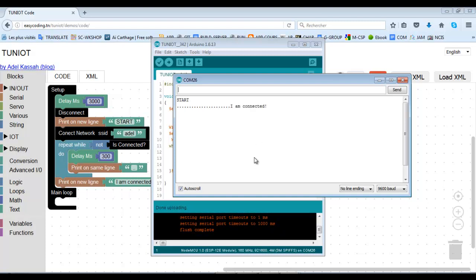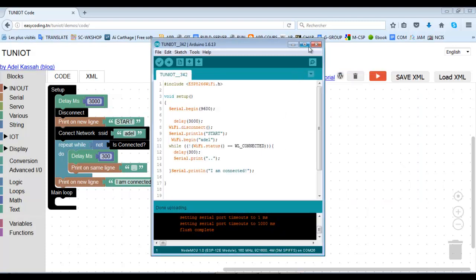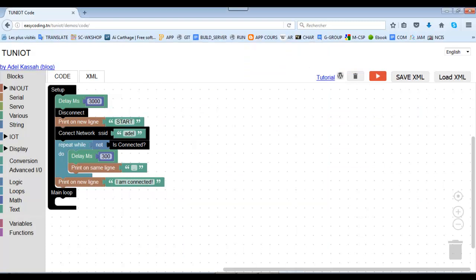Et voilà. Now, I will modify my program to connect to a network with a password. Just with modifying one block.